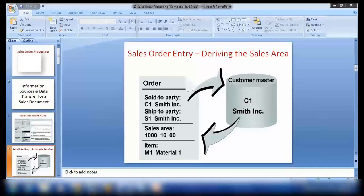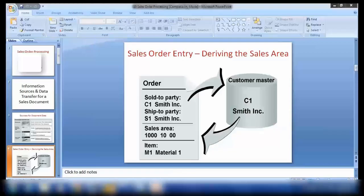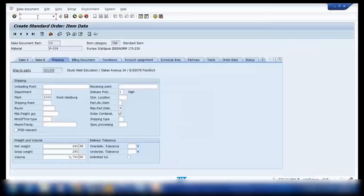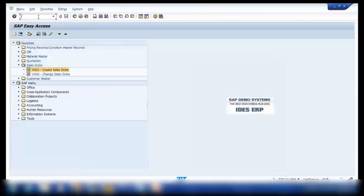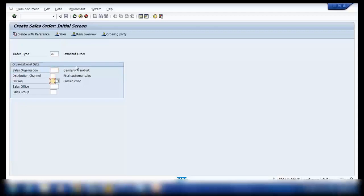Now let's look at sales order entry — specifically, deriving the sales area. What that means is: when we are creating a sales order using transaction VA01, you can see that I'm entering the sales organization, distribution channel, and division — that is the sales area. All three together make up the sales area. I'm entering all this data initially. But what if I do not enter any data — if I leave it blank and press Enter? Let's see what happens.